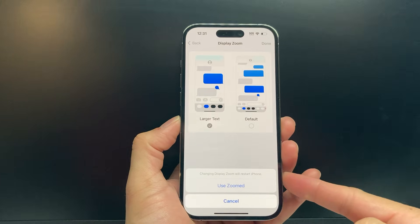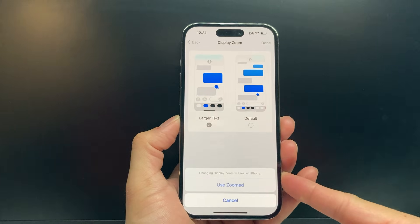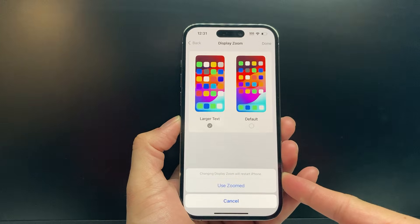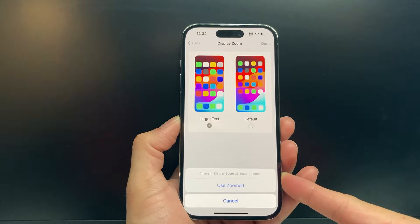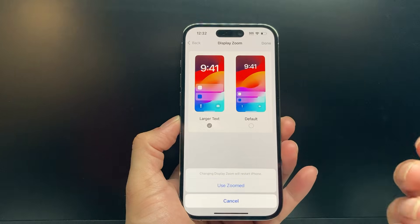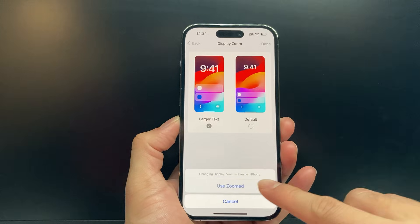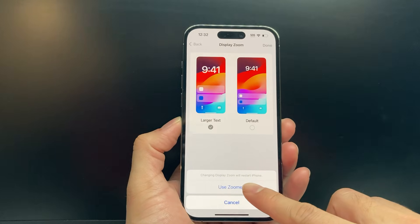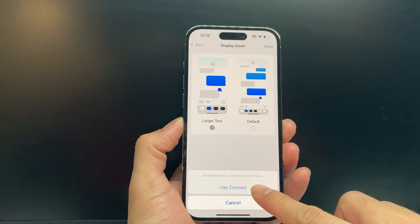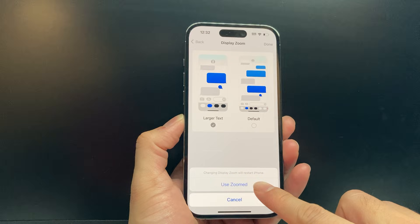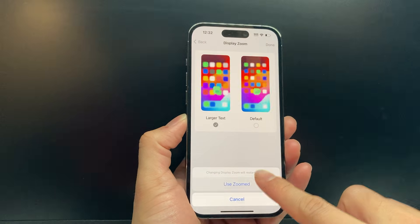Now, once you click on Done, what's going to happen is your phone is going to restart in order to change that icon size to be bigger. So we need to click on Use Zoomed — click on that.